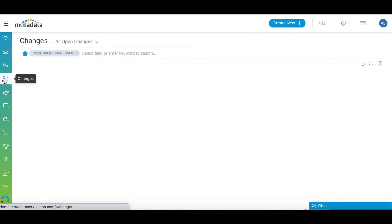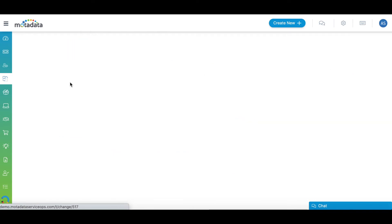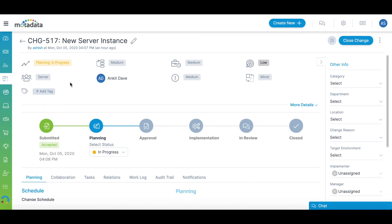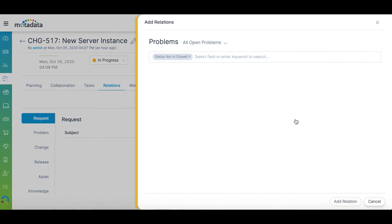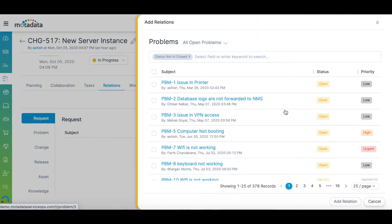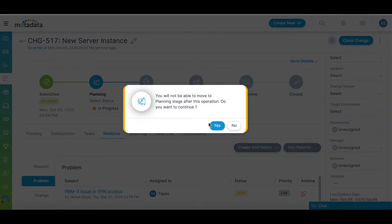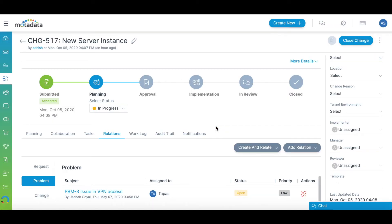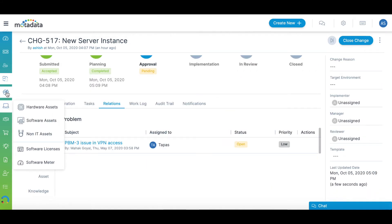A change documents the steps needed for a change which could be for resolving a problem. You can manage all changes from the Change tab. Click on a change to associate the problem you're trying to solve and add planning details that are required to resolve the problem. After the approval, the next step is to plan and implement the change.